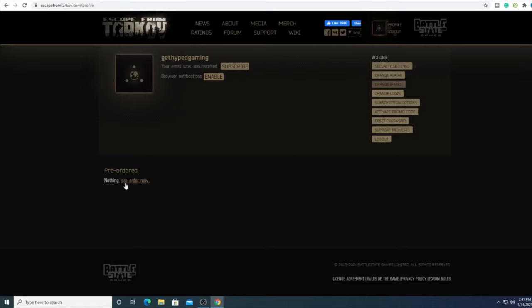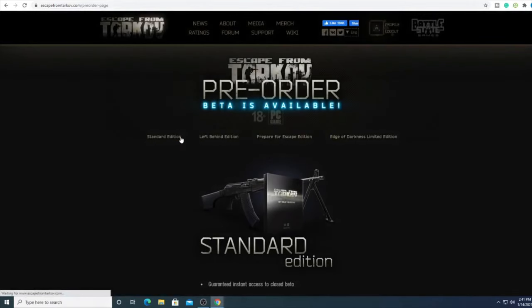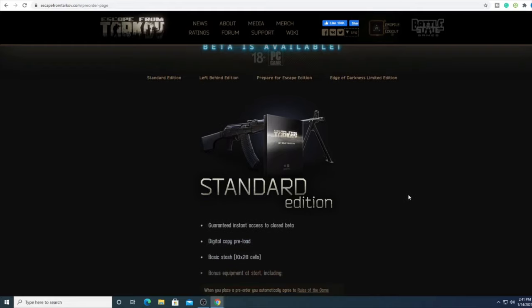We'll just click pre-order now and it's going to bring us to the same screen regardless. Now there are four different editions of the game that we can download. We're going to go through each one so you can decide what you want to do.